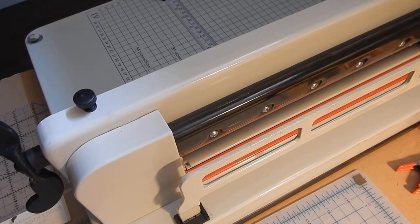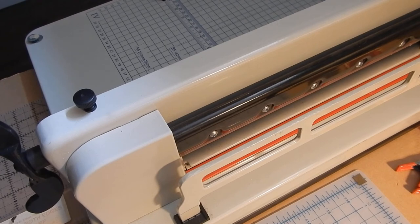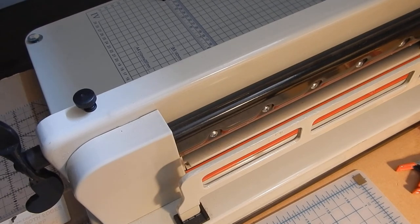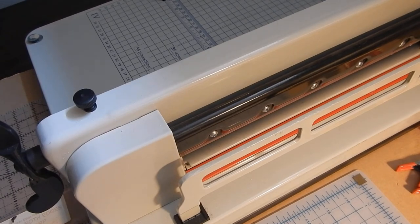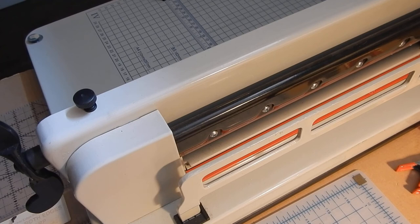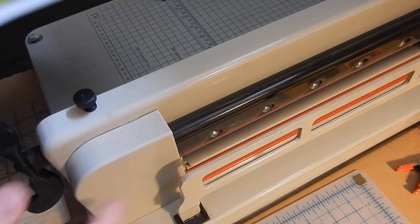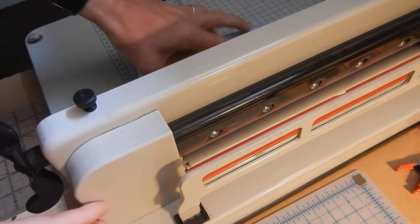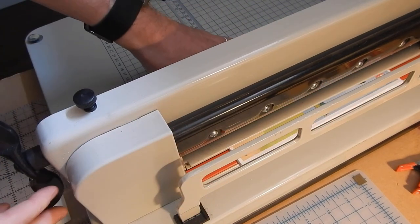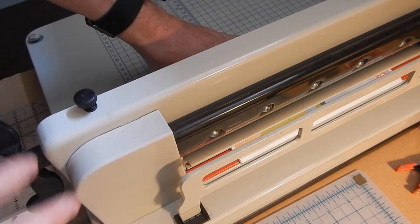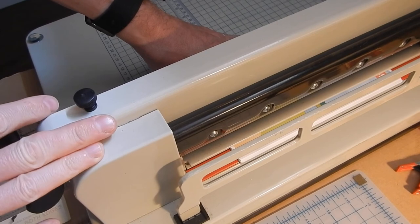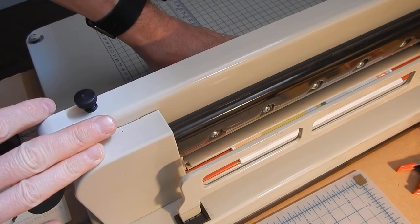You could use just a straight edge and a carpet blade to trim your pages. I bought this thing, which is a cantilever arm guillotine.